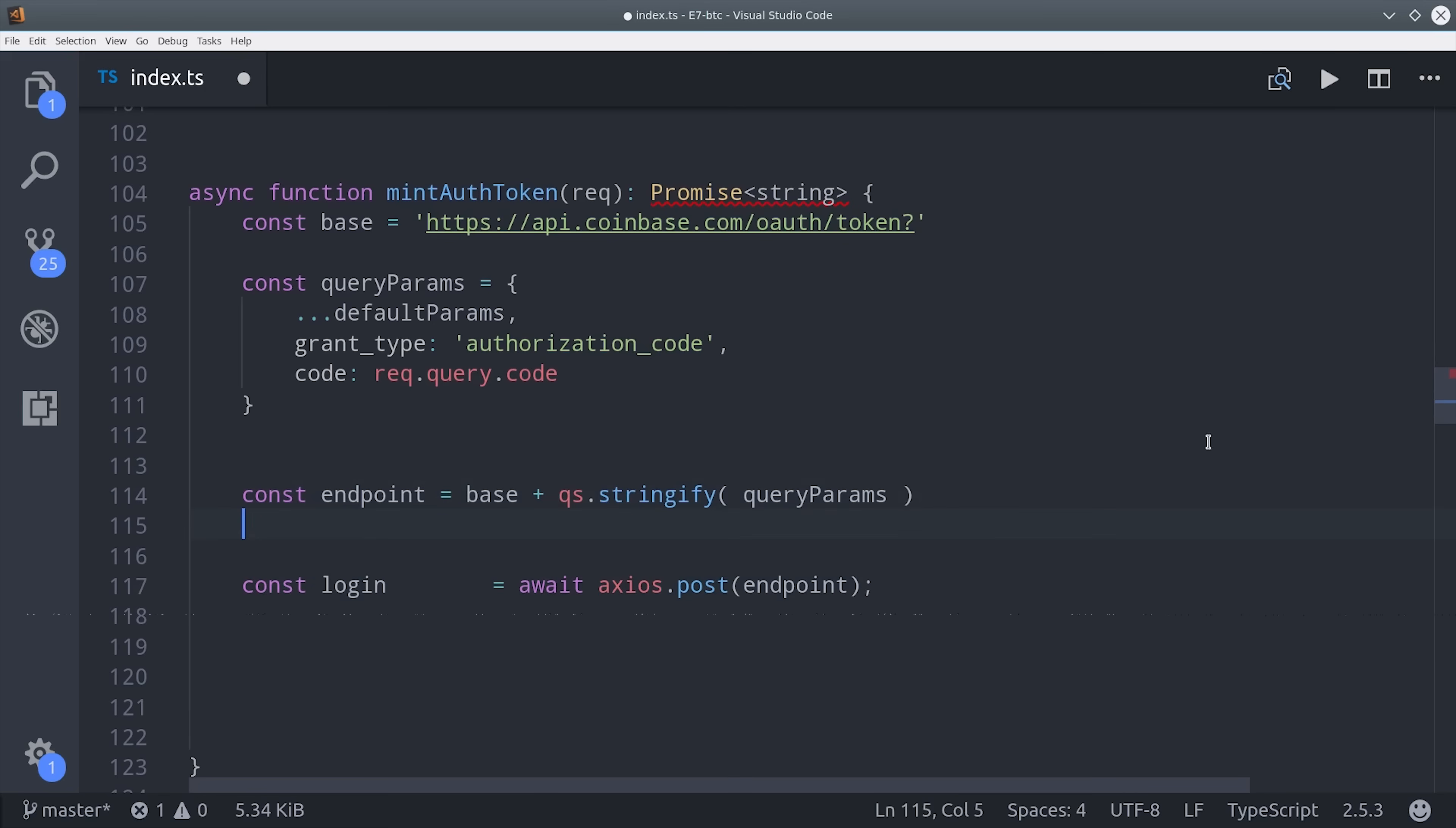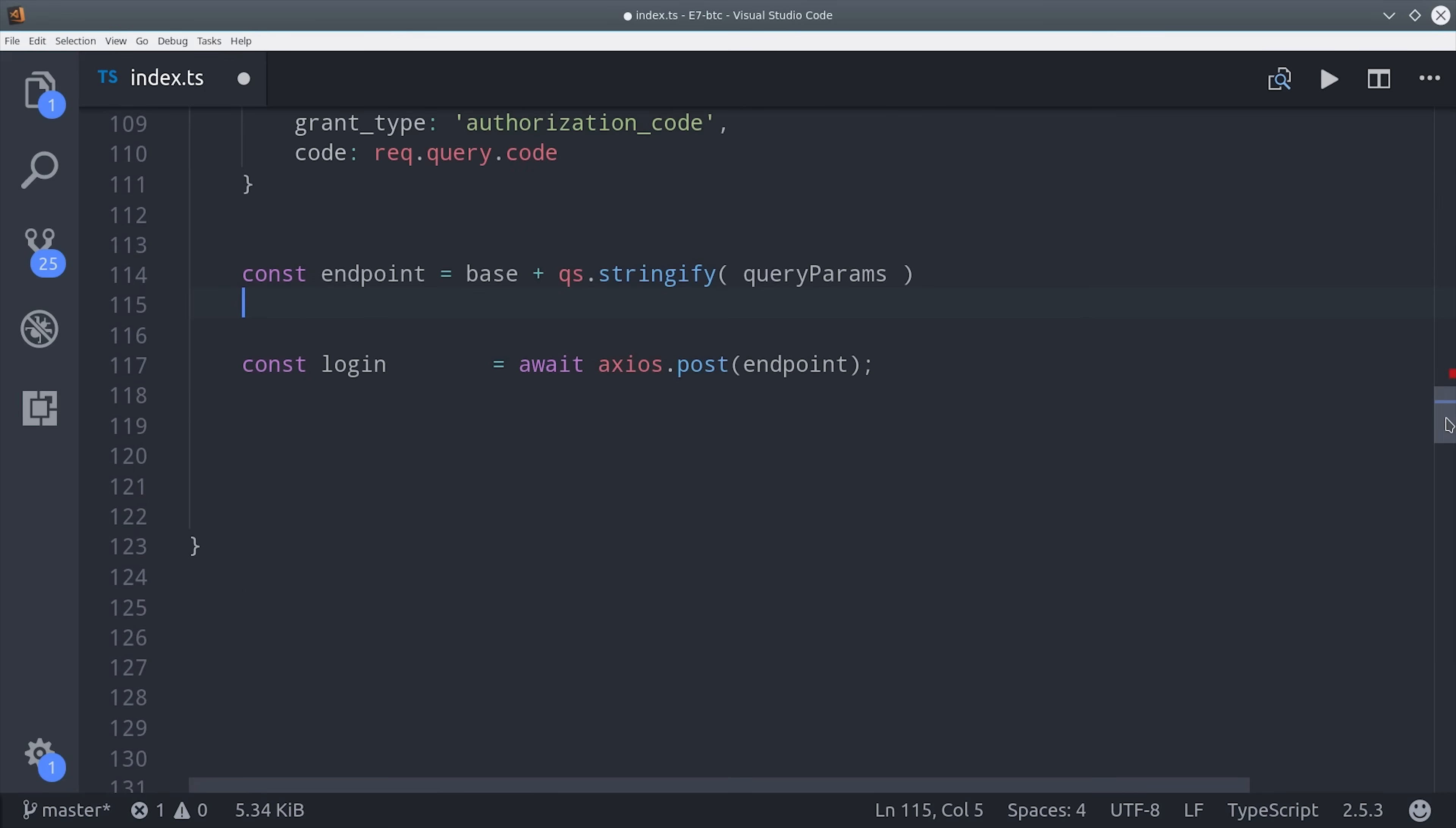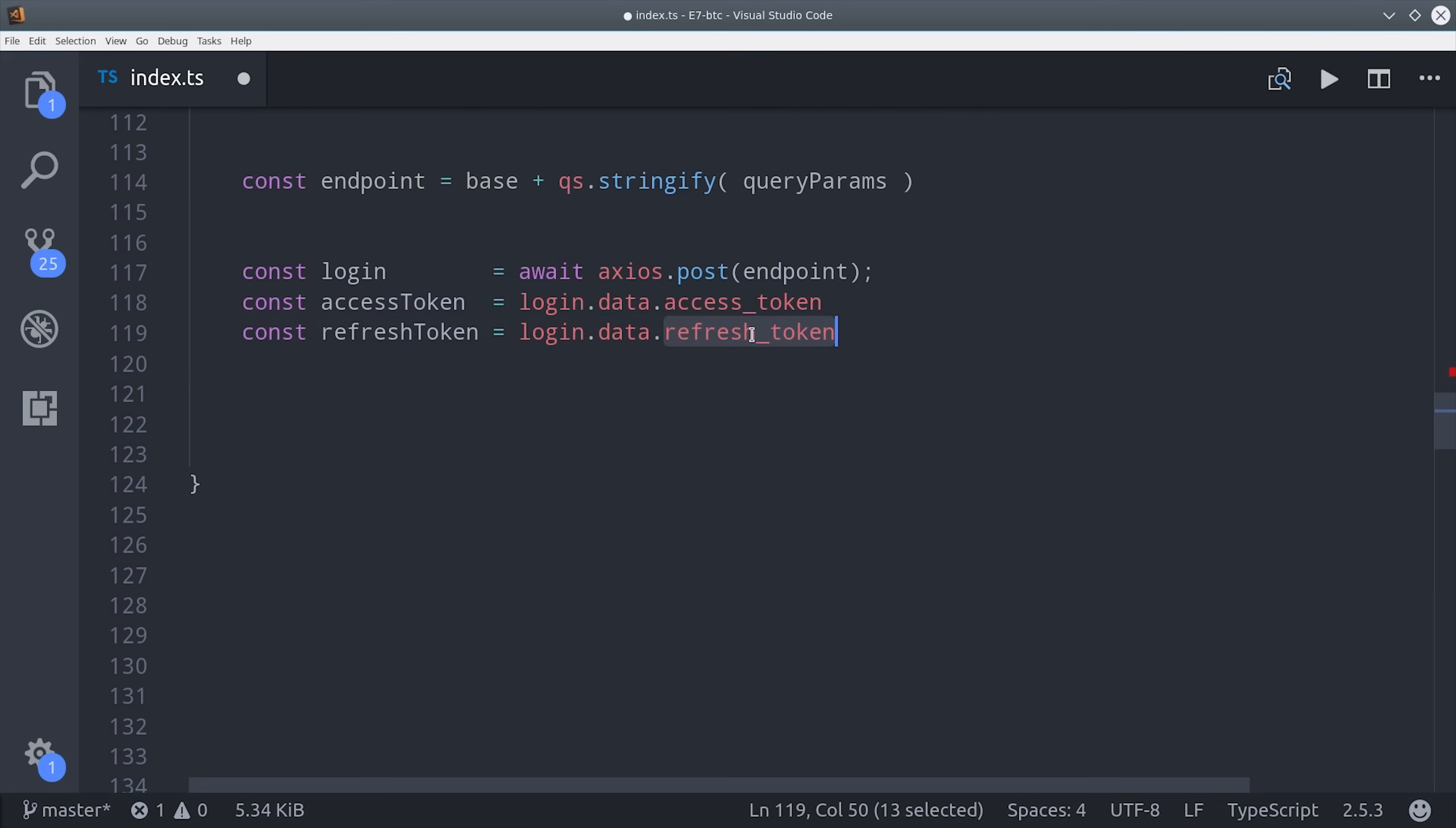The value of the login variable is going to be the response from this endpoint, which should be the Coinbase access token and refresh token. What's really cool is we can just treat them like normal variables, even though it's an asynchronous operation that would normally require us to call then.